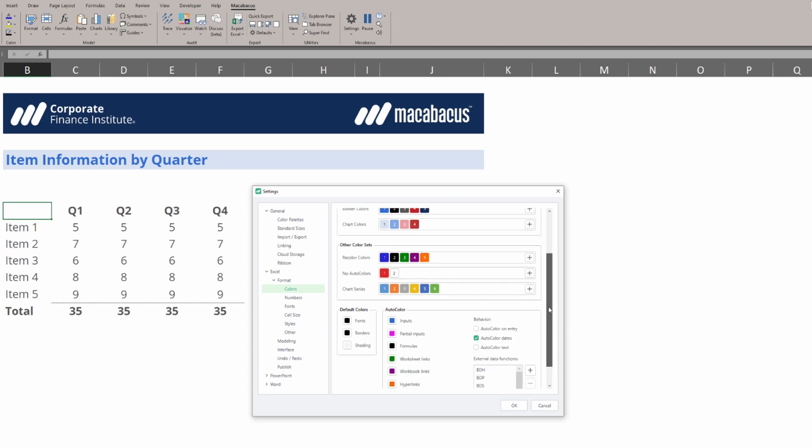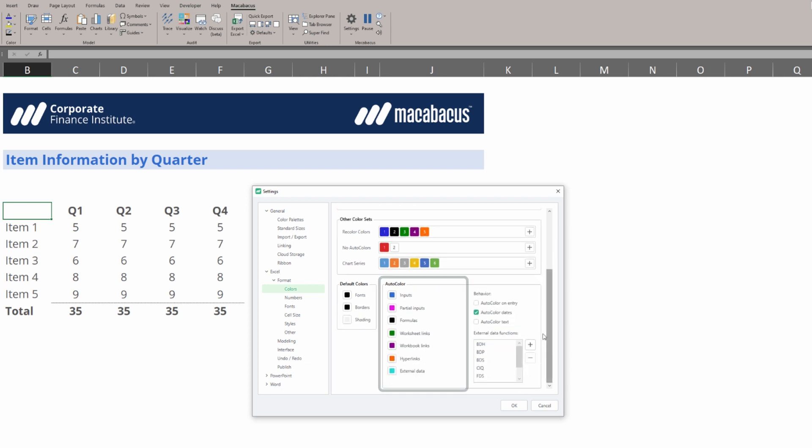If we go to the bottom of this section we're going to see there's this auto color area and we have all these categorizations below for things like inputs, partial inputs, formulas, and etc.